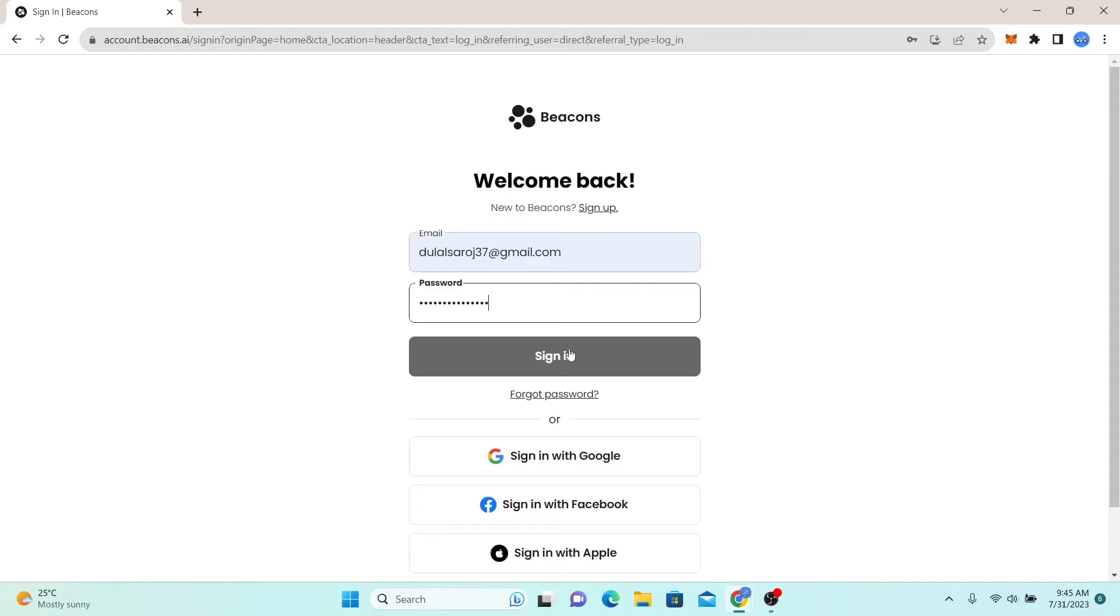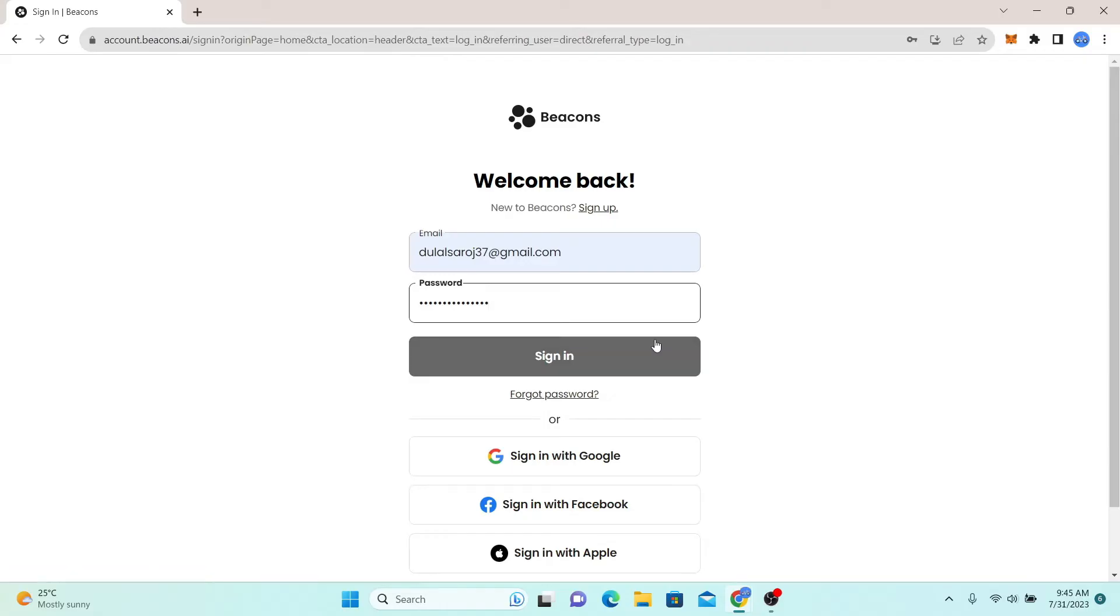In case you forgot your password, simply click on the forgot password button underneath the sign in box and you will be able to reset your password from there.